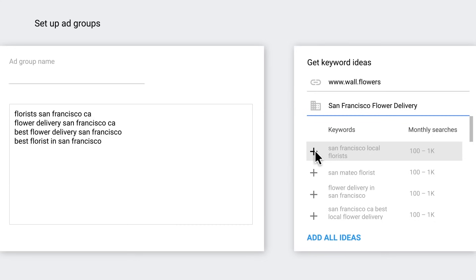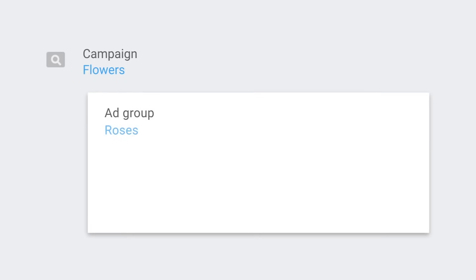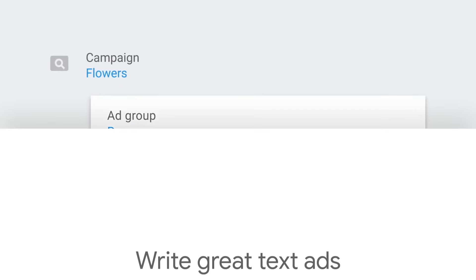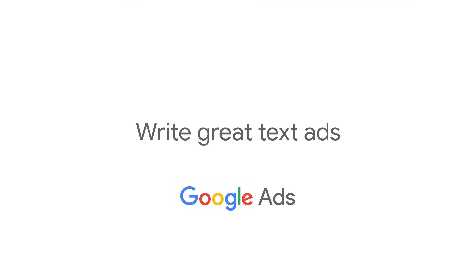So you've picked some keywords from the Keyword Planner, and you've learned how campaigns, ad groups, and keywords work together. Remember, a campaign is a set of ad groups, and an ad group is a set of keywords and ads. To start showing ads for your campaign, you'll need to write ads that are associated with those keywords. In this video, we'll go over some top tips on creating great ads.